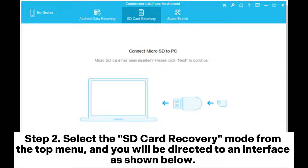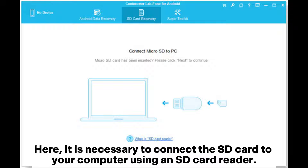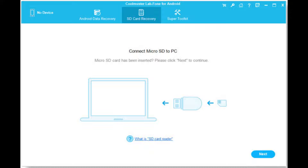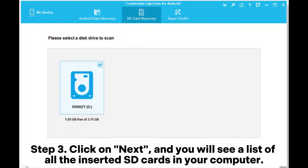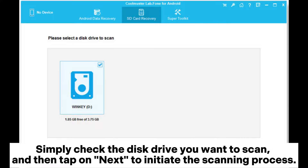Step two: select the SD card recovery mode from the top menu and you will be directed to an interface as shown below. Here it is necessary to connect the SD card to your computer using an SD card reader. Step three: click on next.